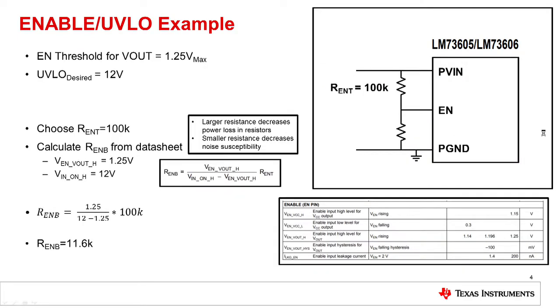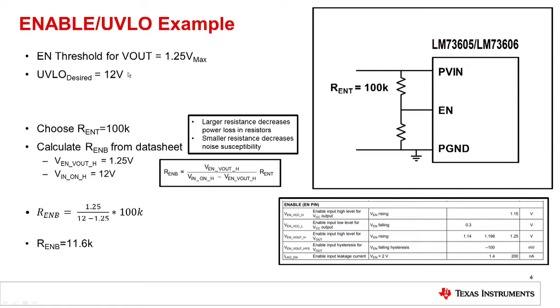Here you can see an example for calculating the enable resistor divider for the LM73605. For this device, the enable threshold for VOUT, or the threshold at which enable will turn on the device, is 1.25 volts at maximum. And the desired level for the device to turn on is at 12 volts at VIN. So, when calculating the resistor divider, start by choosing R_enable_top. In this case, it's set to 100k.